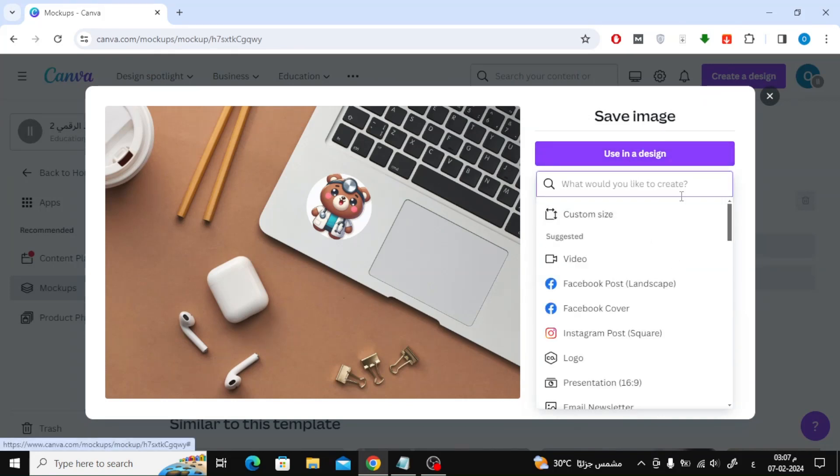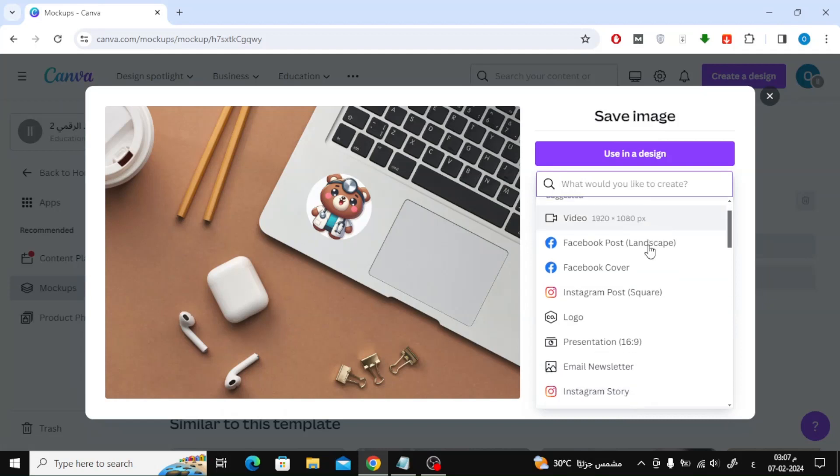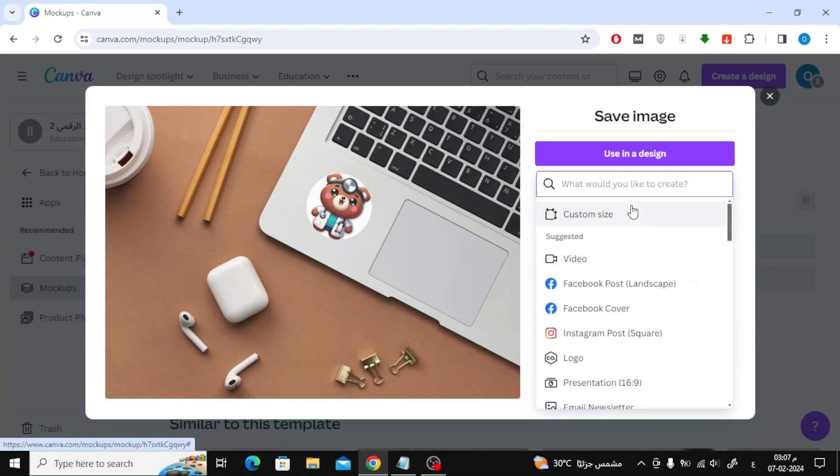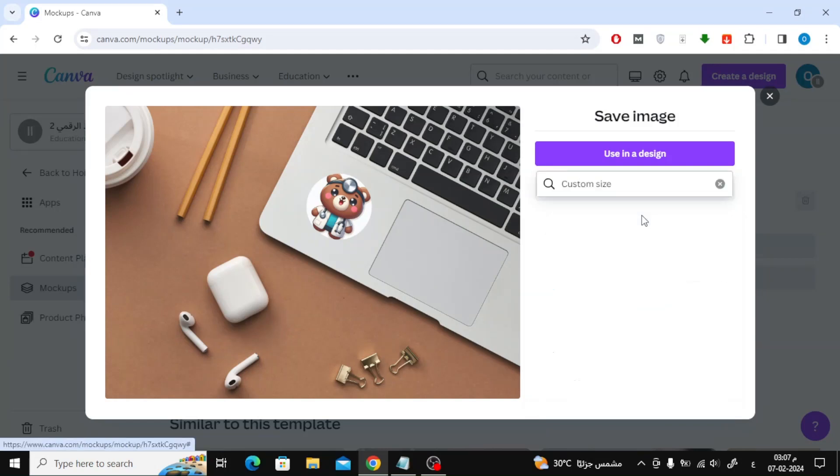From here choose the size you want. Now the mockup image will open with you in a new design on Canva if you want to make further modifications to your mockup.